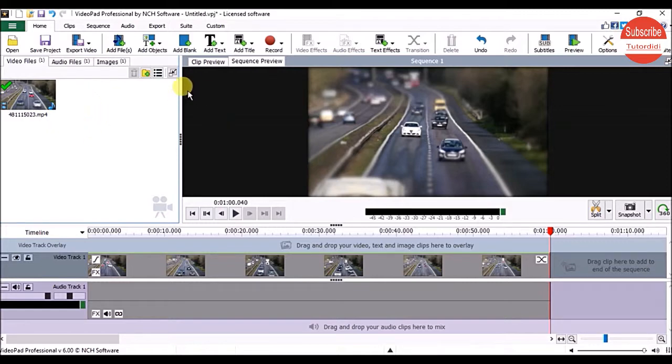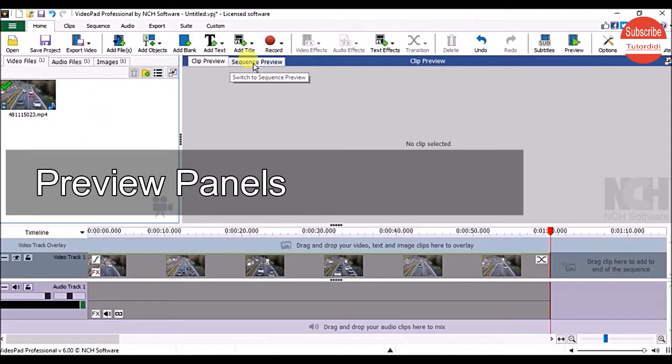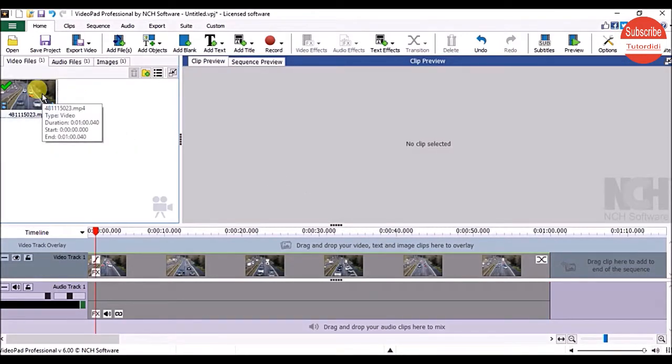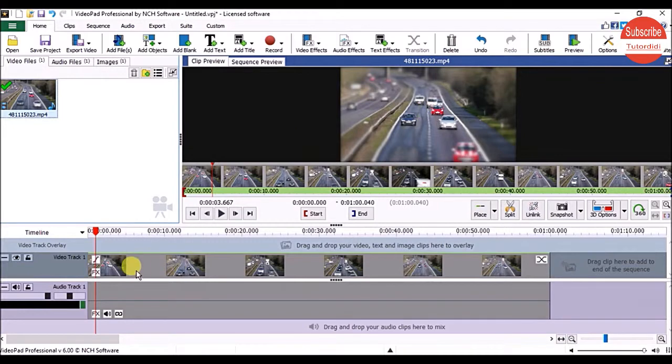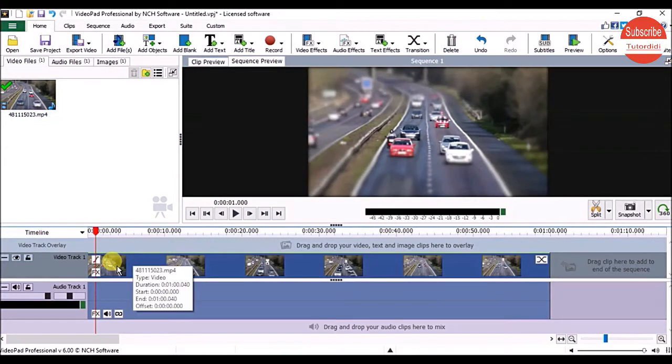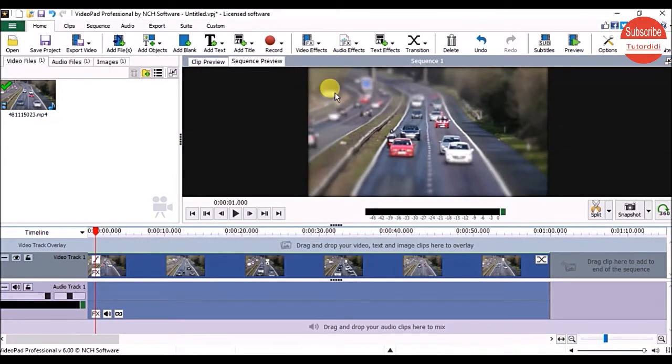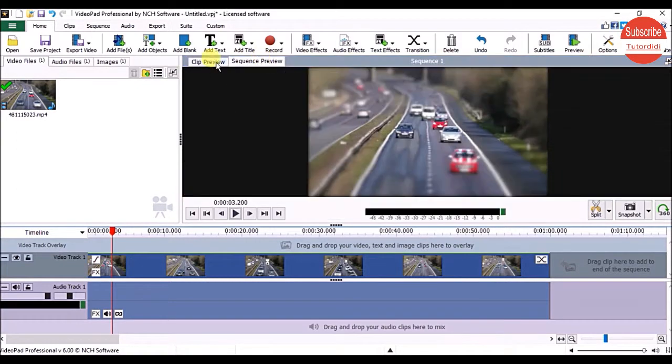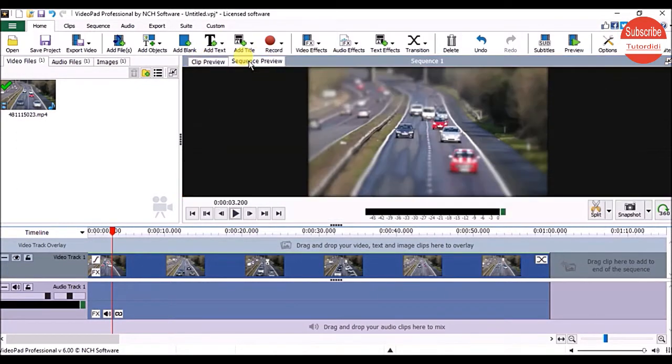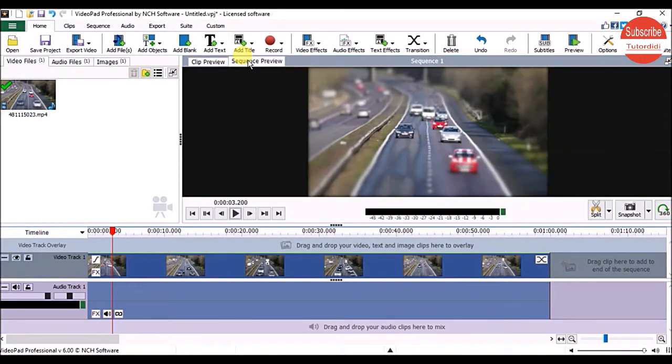On the right side of the Bin are the Clip Preview and Sequence Preview panels. If you click on a clip in the Bin, it appears in the Clip Preview panel. If you click on the video track, it appears in the Sequence Preview panel. You can use both panels to preview your video clips - one when your clip is in the Bin and another when it's on the sequence.